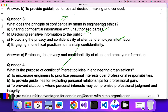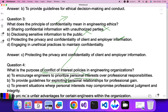Question four: what is the purpose of a conflict of interest policy in an engineering organization? Conflict of interest occurs when personal interests or decisions conflict with professional judgment. Encouraging engineers to prioritize personal interest or providing guidelines for exploiting personal gain are not correct. The answer is: to prevent situations where personal interest may compromise professional judgment and integrity. C is the correct answer.